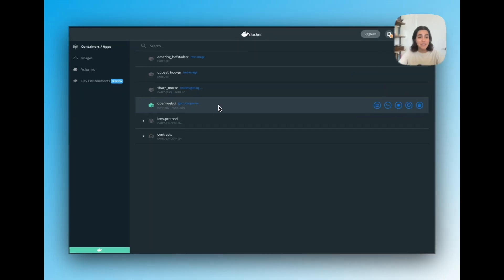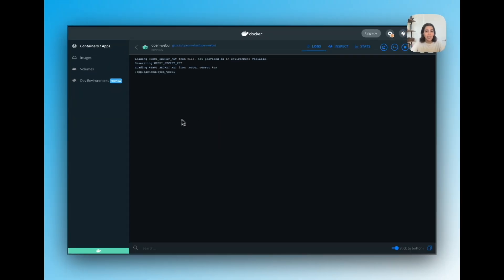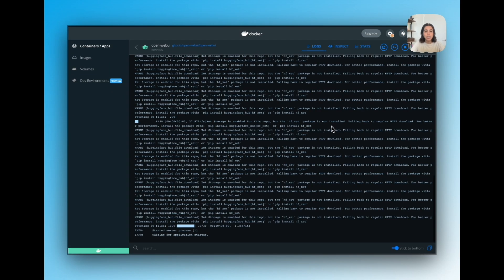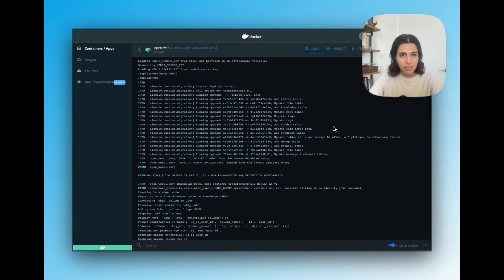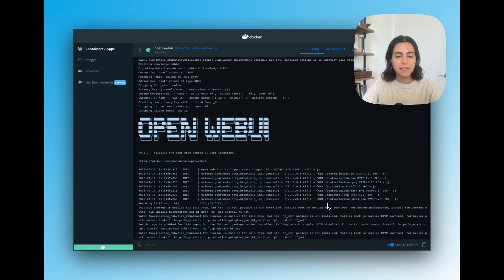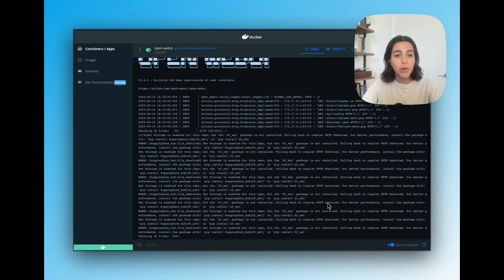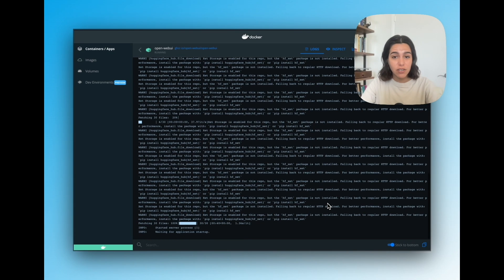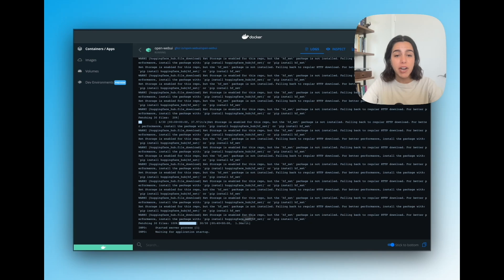So upon running that command, if I go ahead and check out my Docker instance, I'll see that my OpenWebUI interface is already deployed and running.